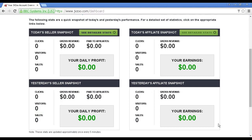Once you've logged in, it takes you through to the dashboard, which gives you a breakdown of your sales and profits. I don't have anything listed on JVZoo at the moment, so it's all showing zeros. But if I had a product here, it would tell me how many clicks I got, how many visitors, how many sales, the gross revenue, how much has been paid to affiliates, my daily profit, and how much I've made from affiliate sales. It would also give me the figures for yesterday as well.